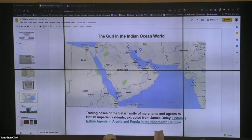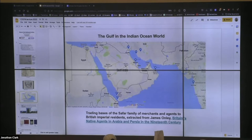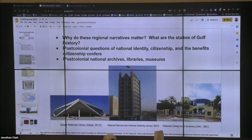The British Imperial residents, some of whom we'll be talking about today, were very much creating strong connections between Bombay and the residencies that line the waters of the Gulf. So — who cares? What are the stakes of this discussion? Why do these regional narratives matter? What are the stakes of Gulf history more generally, and why should we be concerned with which perspective we speak about Gulf history from?